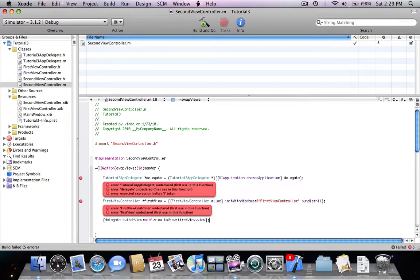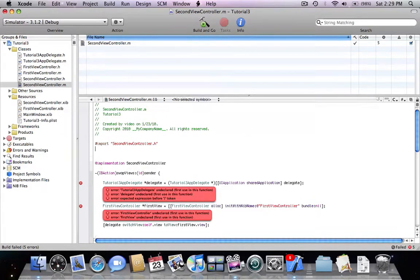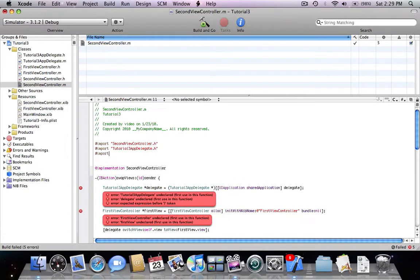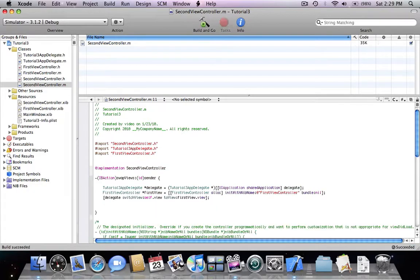We're going to check if everything is done. I didn't import the header files so I received some errors — it's very essential to remember to insert the header files, or else Xcode won't recognize the actual class that's going to be called. Now everything is working just fine.